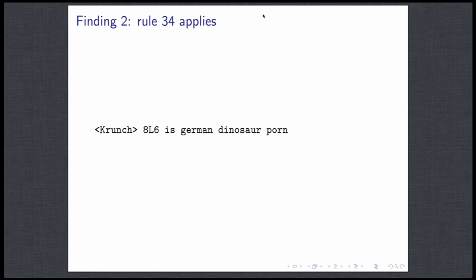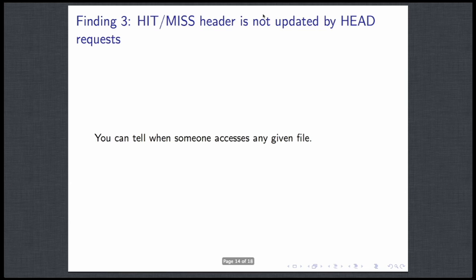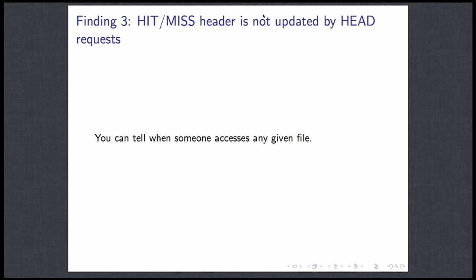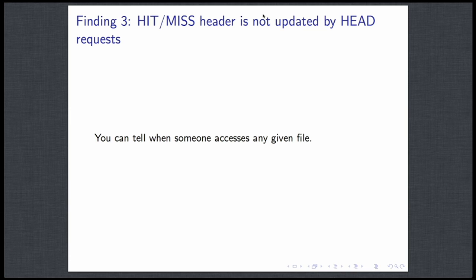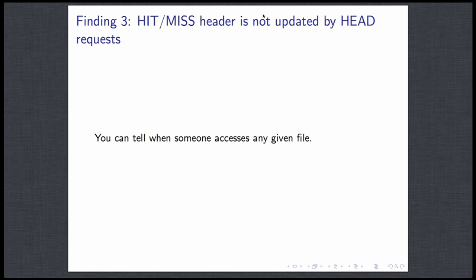Another finding. So whenever I perform the head request, the HTTP head request on the server, it says whether the file is in cache or not. And the head request itself doesn't change that status. So if the file is not in cache and you check on it, it will still not be in cache on the next time you check. So that can give you an indication of when someone accessed the file. So we could imagine, for example, you upload a file and you send the link to someone and then you know when he is reading his emails. You just check when the status of the cache changes. Which I find interesting as well.